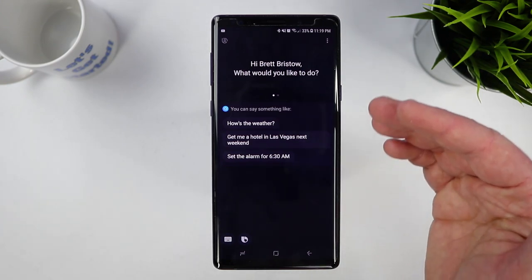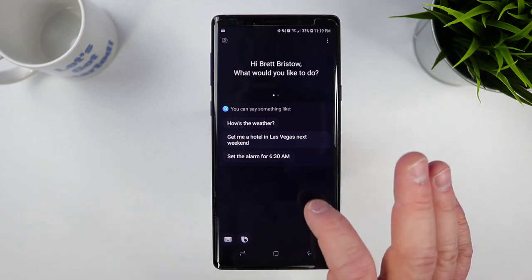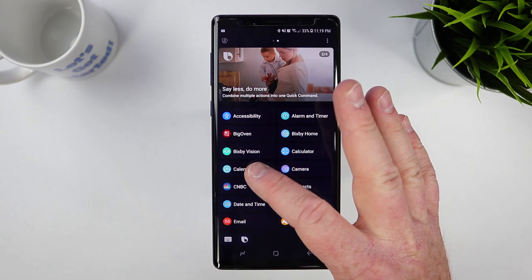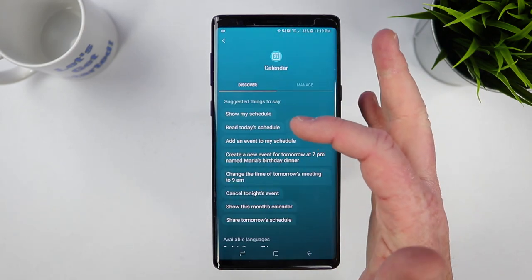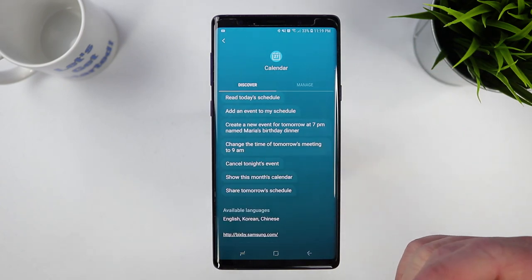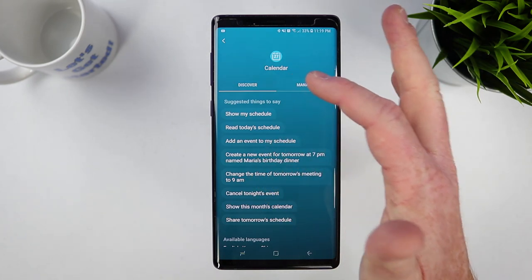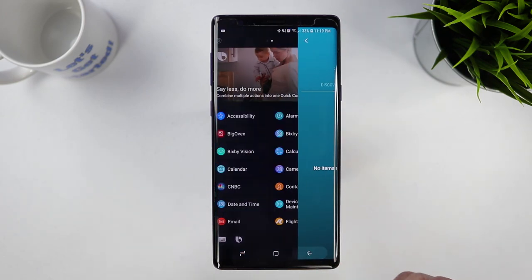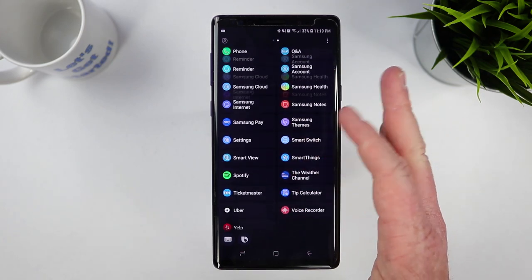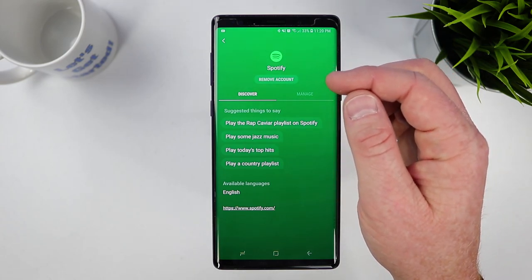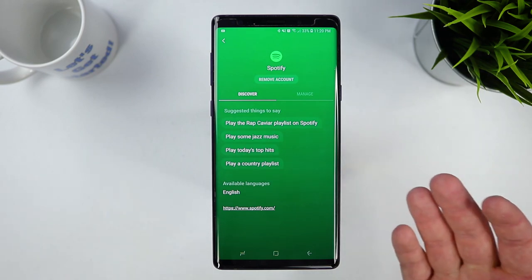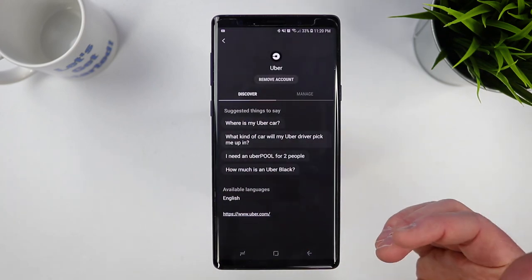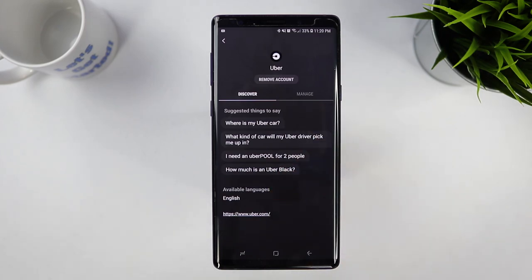Now let's talk about what Bixby can actually do. On the main page it gives you some recommendations, and if you swipe over it shows you new services and different commands you could use. For example, with calendar you can show your calendar, read today's schedule, cancel tonight's events, or move events. A new thing with Bixby 2.0 is you can directly link your different services. With Spotify, you can add your account so when you ask it to play music, it will directly go into Spotify. The same goes for Uber — you can now call an Uber right from Bixby once you link your account, though try it before you really need to use it, as it failed on me when testing.